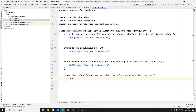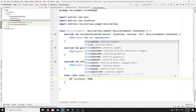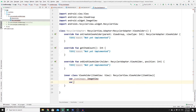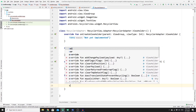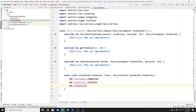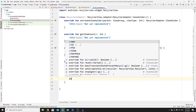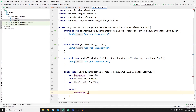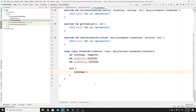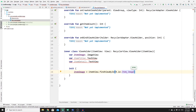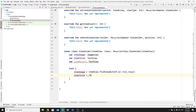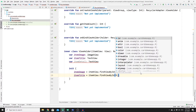Inside the ViewHolder class, create three variables: 'itemImage' of type ImageView, 'itemTitle' of type TextView, and 'itemDetail' of type TextView. Initialize them in the init block: itemImage = itemView.findViewById(R.id.item_image), itemTitle = itemView.findViewById(R.id.item_title), and itemDetail = itemView.findViewById(R.id.item_detail) — matching the IDs we defined in card_layout.xml.